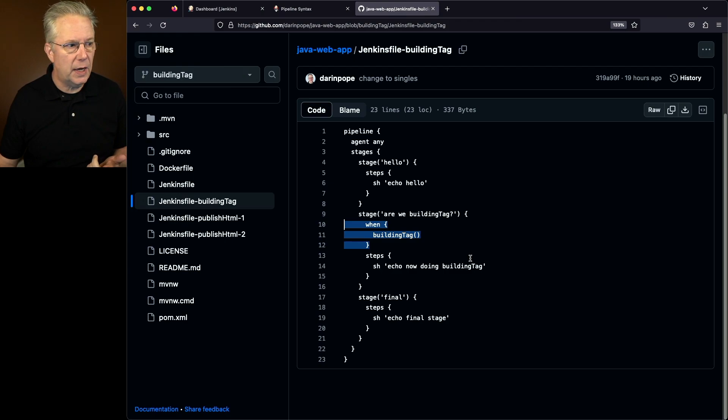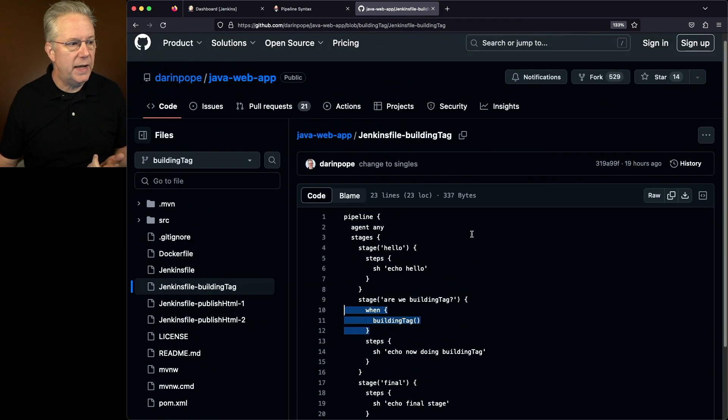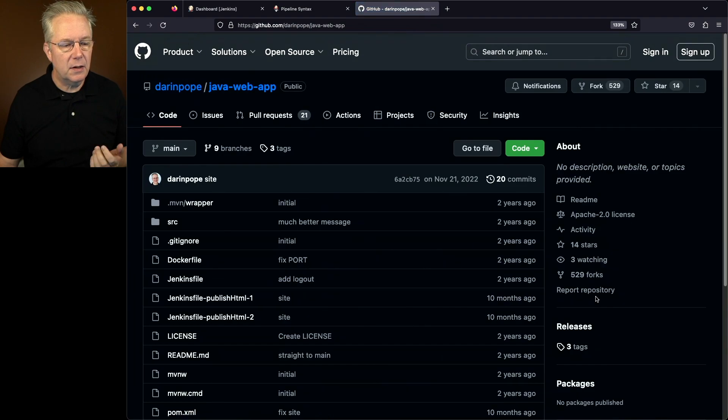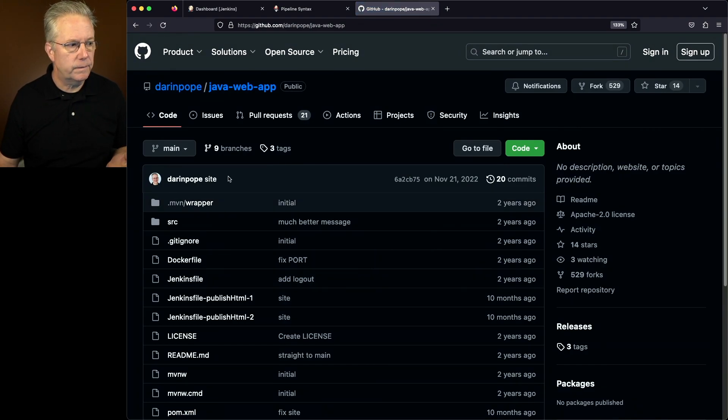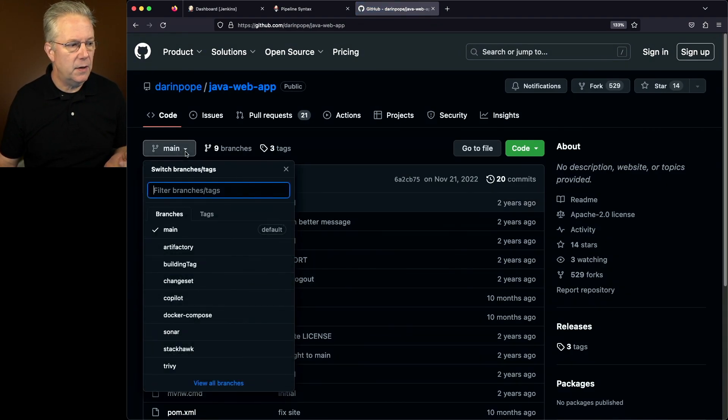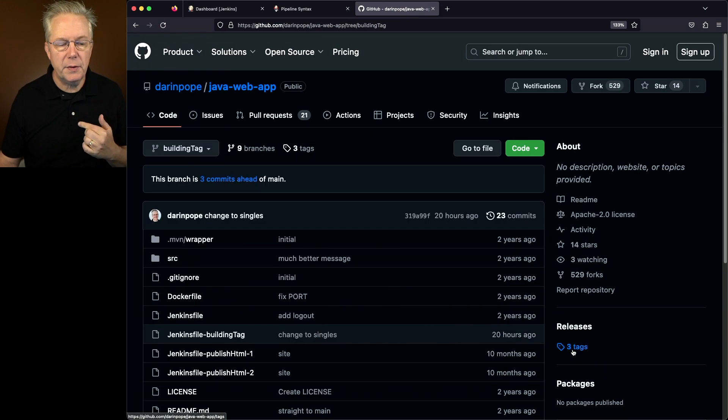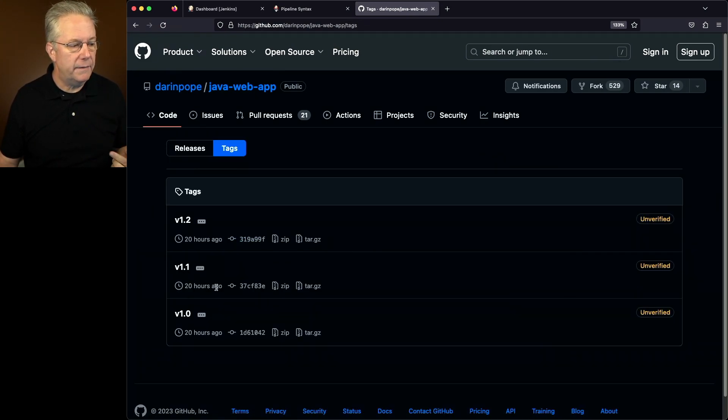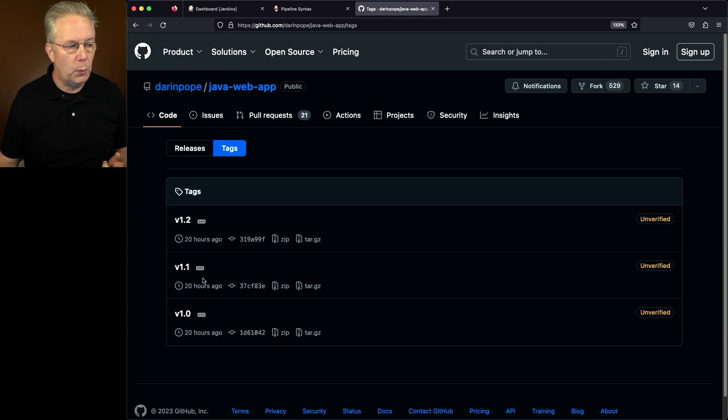Now before we go take a look at the job, let's go ahead and take a look at the repository here. And what we'll see is along with the branch that we have here that's called building tag, we also have three tags associated with this release. We have version 1, version 1.1, and version 1.2.